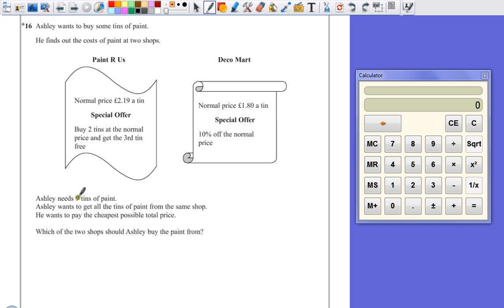Ashley needs nine tins of paint. He wants to get all the tins from the same shop. He wants to pay the cheapest possible total price. Which of the two shops should Ashley buy the paint from?